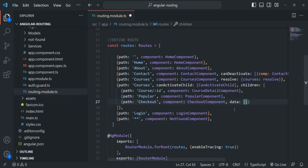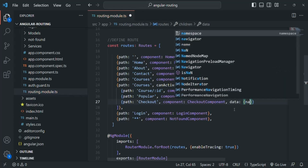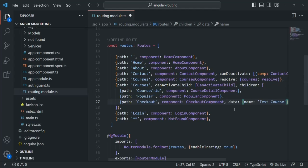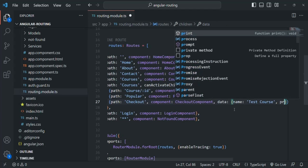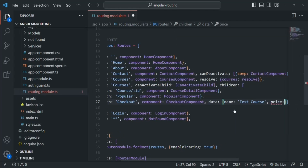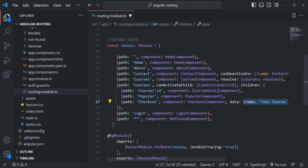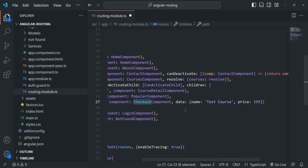Let's say I want to pass an object where I will have a name for the course — let's say 'test course' — and also a price property set to $3.99. We want to pass this object to this route whenever the user navigates to it. So in this way we are passing static data. To pass static data on the route, we specify this data property and assign the static data to it.